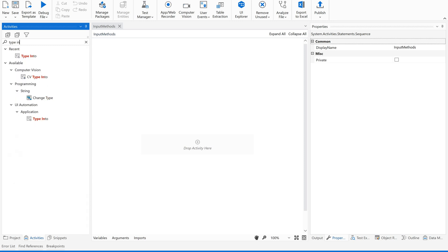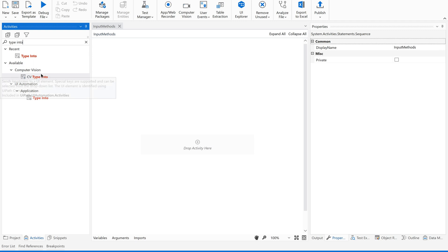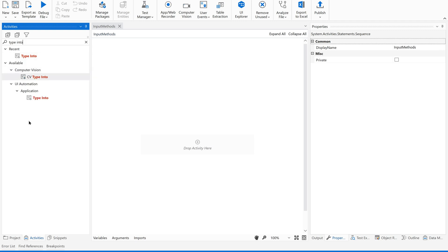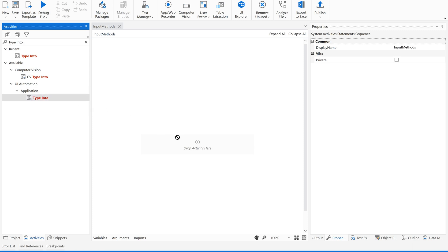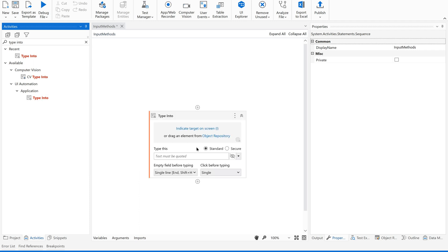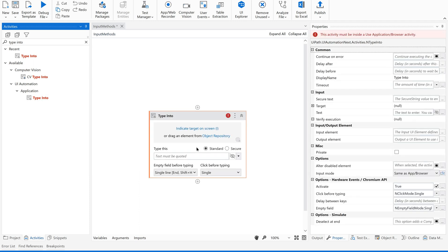Now let us go for Type Into activity. Just type 'type into'. You can see multiple Type Into here. This CV Type Into, just forget about this for now. It will be under UI Automation. On mouse over you can see: this enters text in a specified UI element, for example a text box. It is in UiPath UI Automation Activities package.